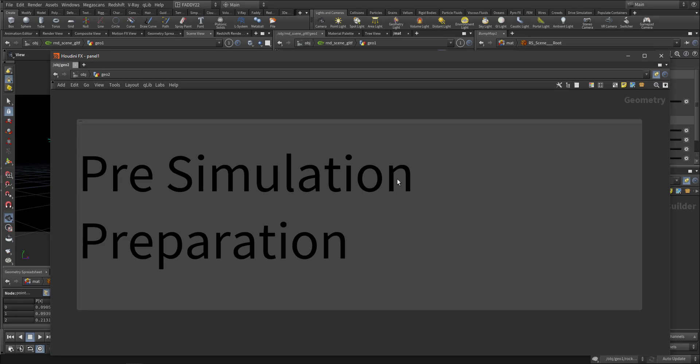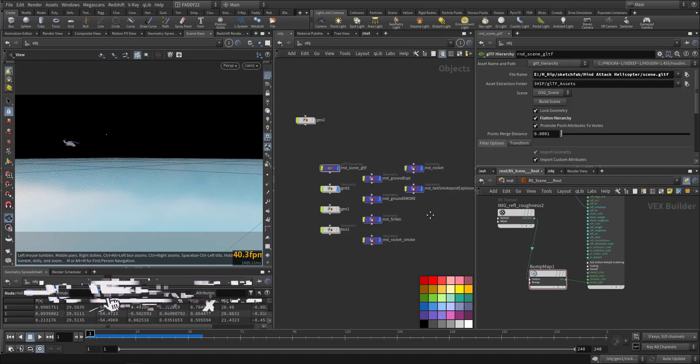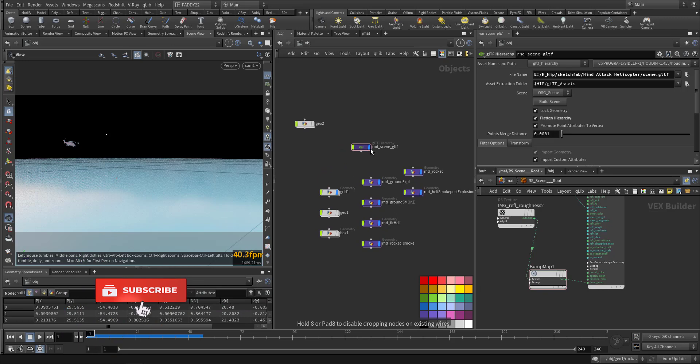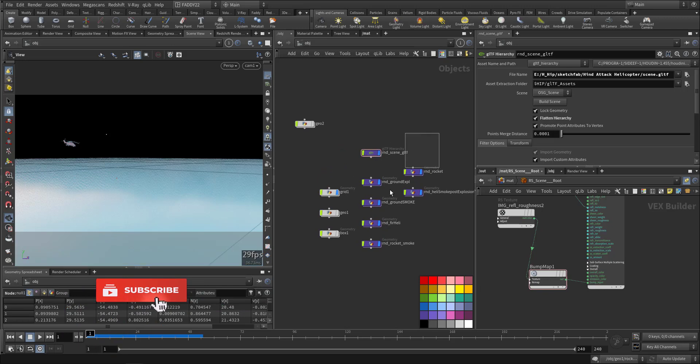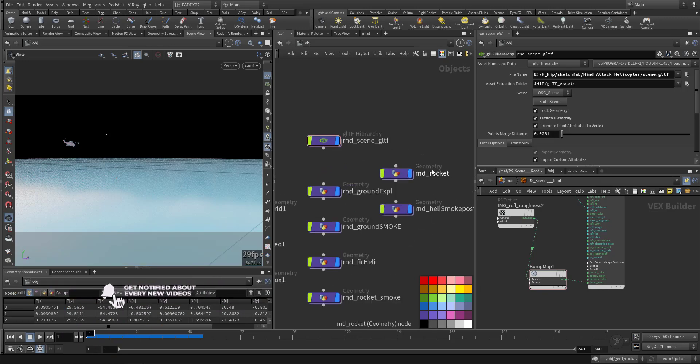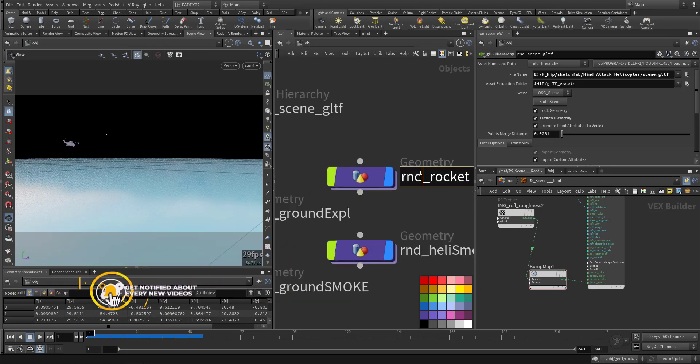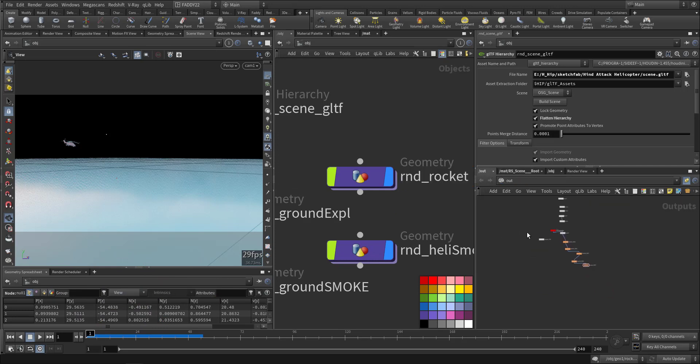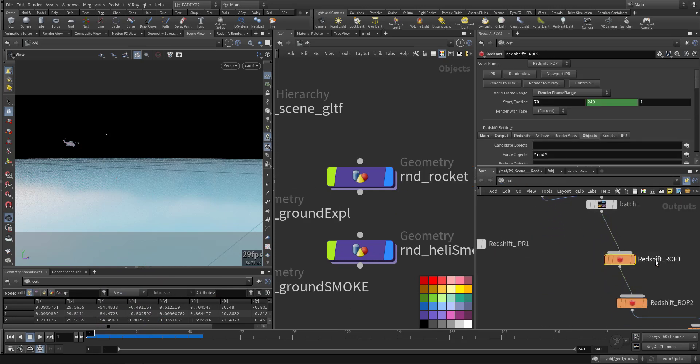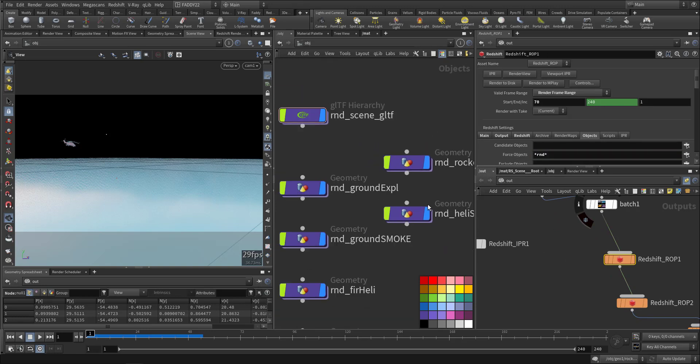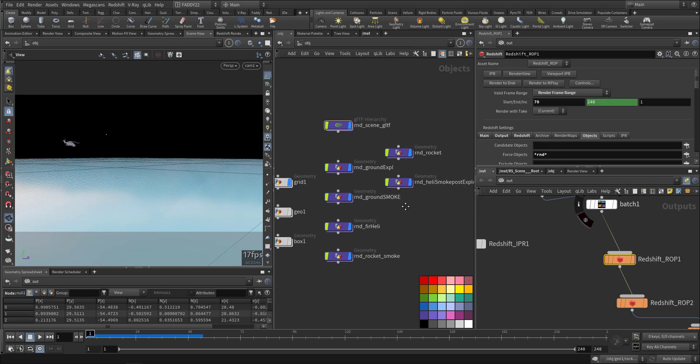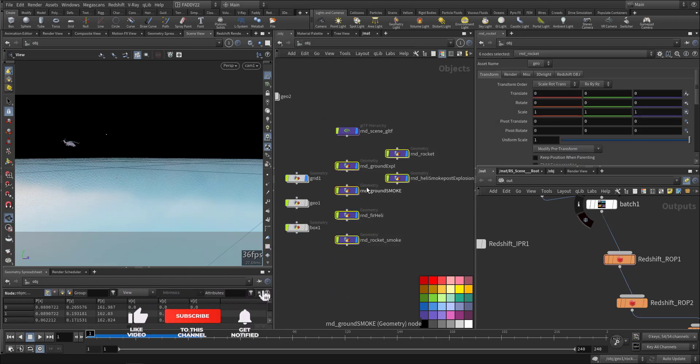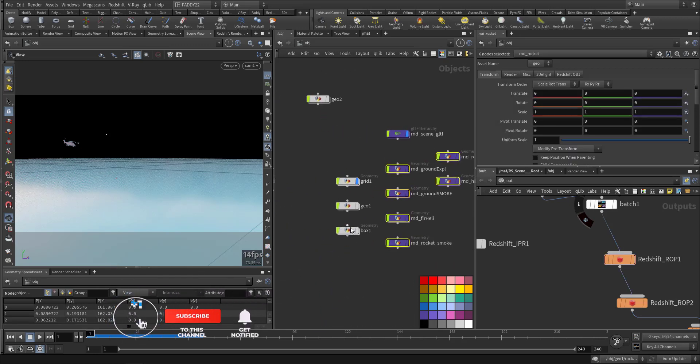Now we'll talk about the pre-simulation preparation stage where we prepared the models, separating them, adding the sources, and creating the VDBs. Here is the object view. I added RND at the beginning so in the render, I will render anything that has this RND in it, even if it's disabled or enabled. It will be triggered and the others will not be seen.